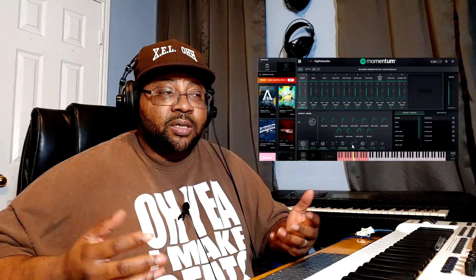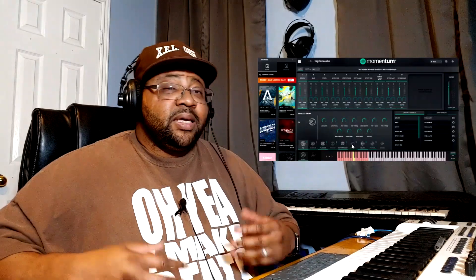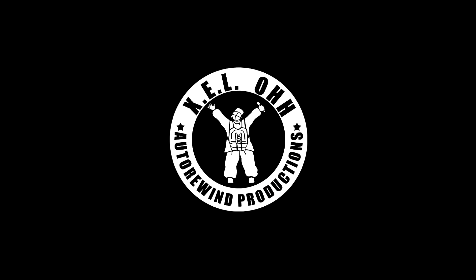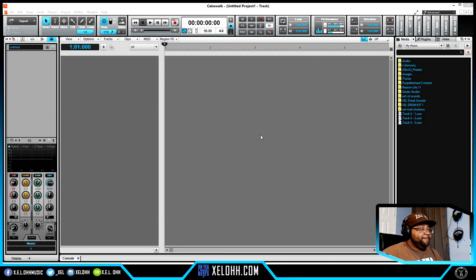Now getting back to the video — I have a sampler called Momentum that I want to show you guys. It's like a mixture between Fruity Slicer and Slice X with a little bit of Serato Sample in there, so it can be used on any DAW. I'm going to show you how to pick it up, what it does, and all those good things all in this video.